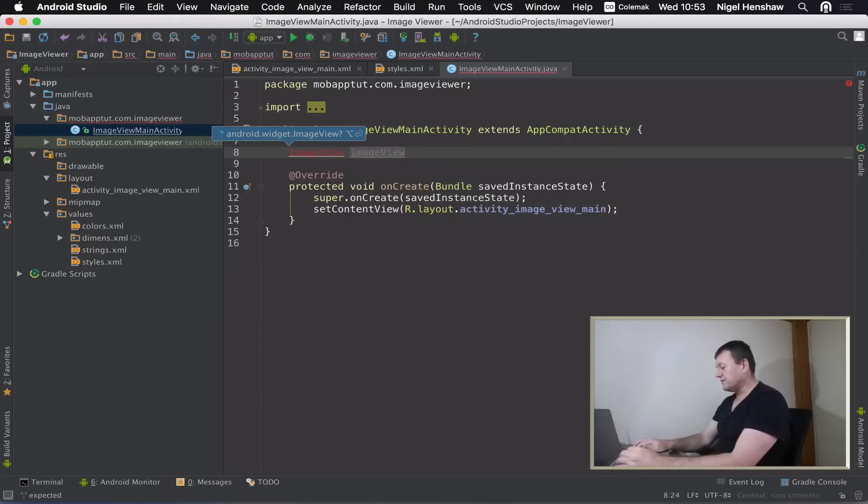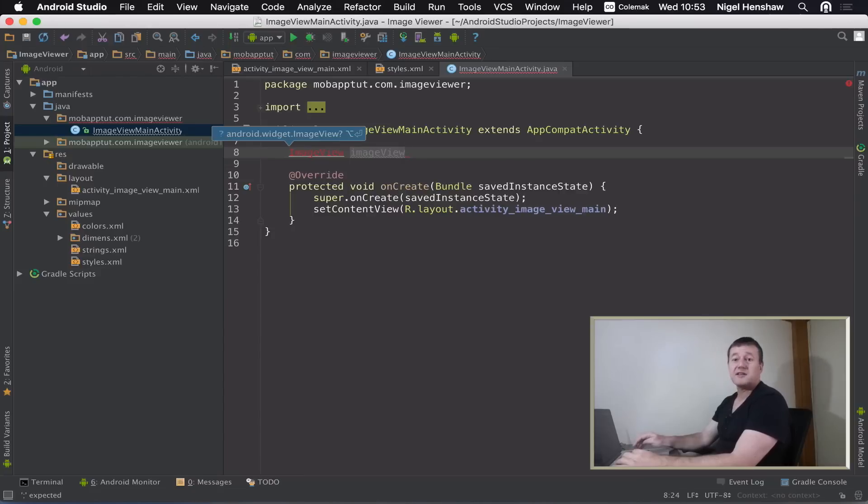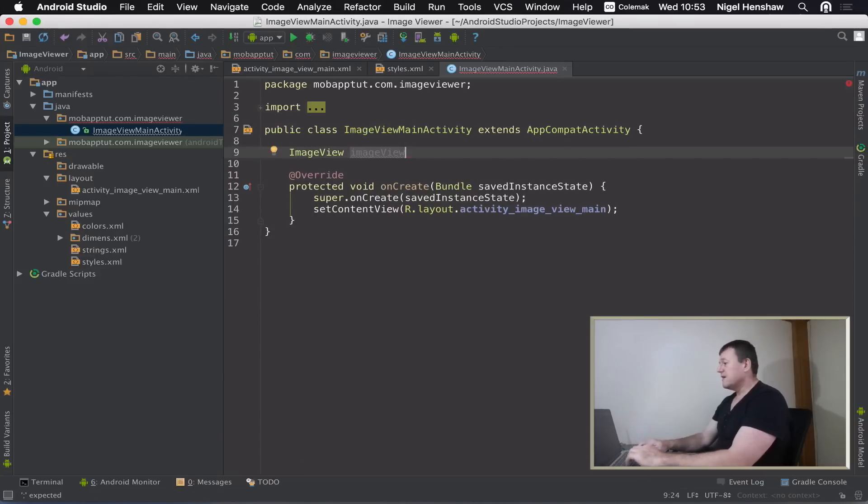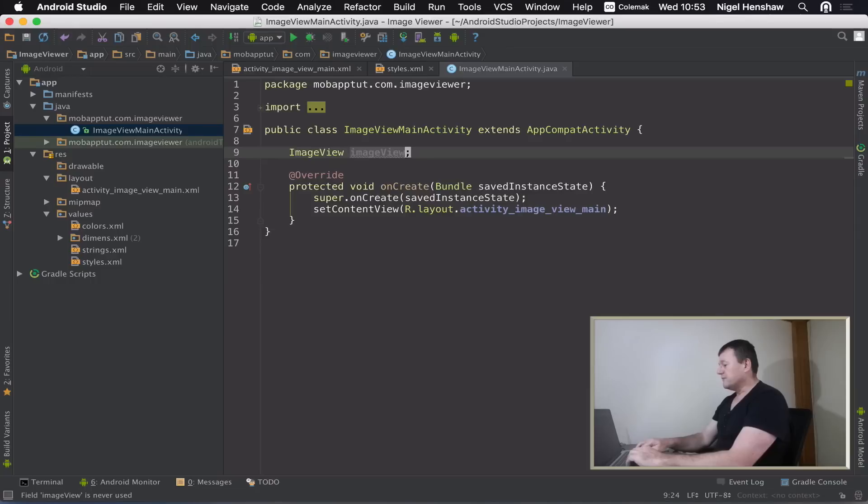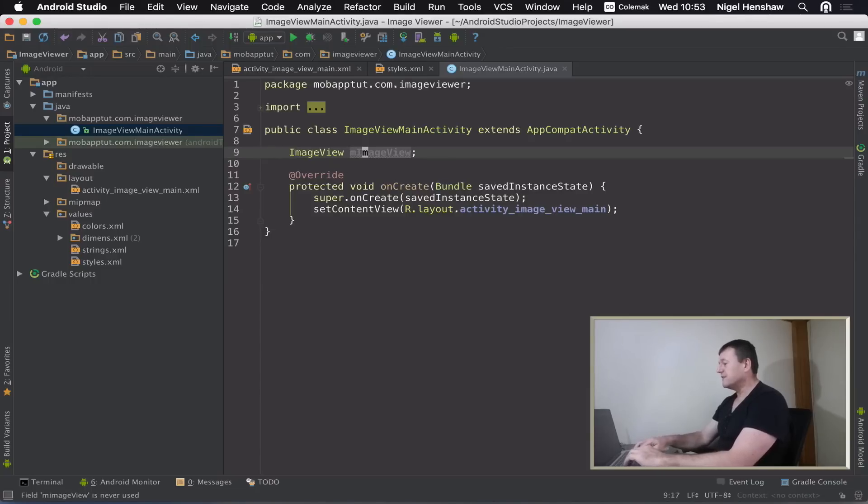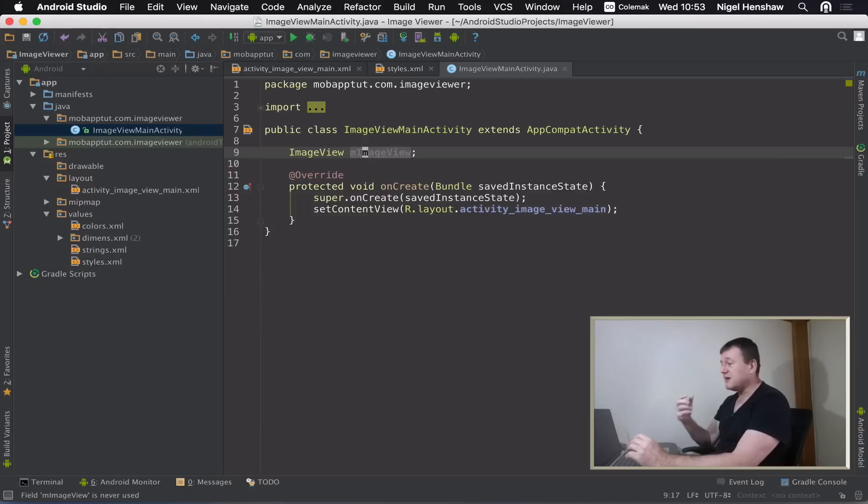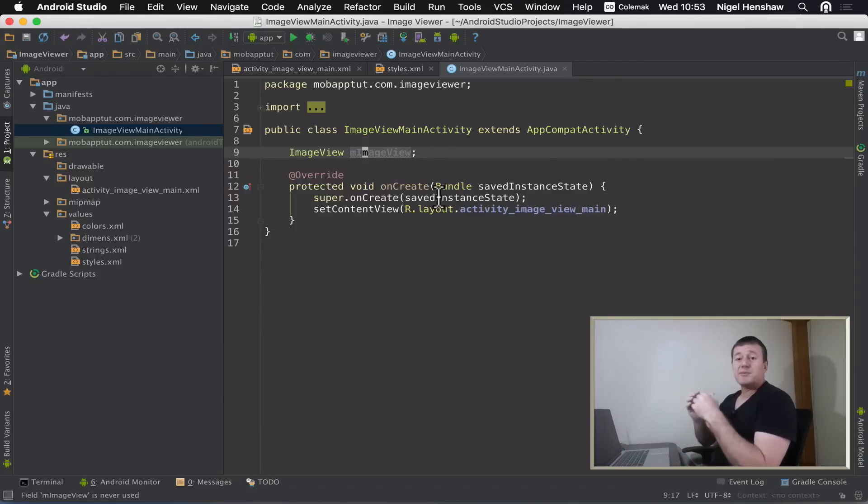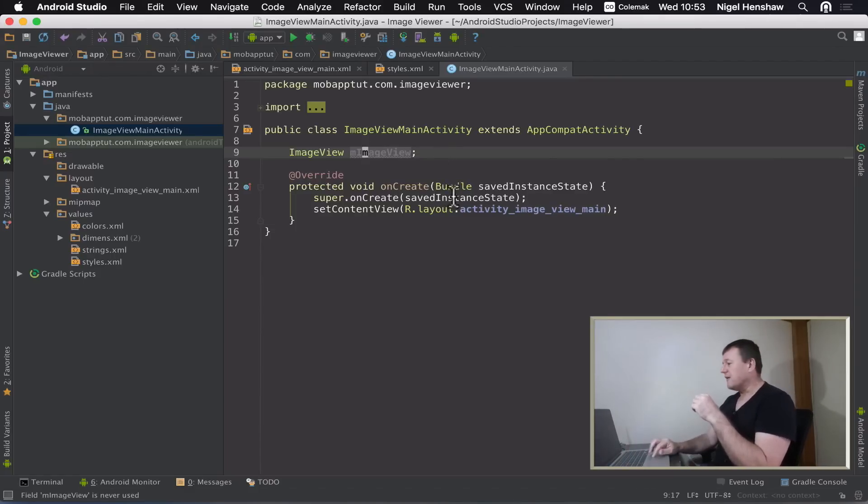I'll just call it imageView. I need to press, I'm on a Mac here, I need to press option enter just to get the library for that image view. That's been added as such, and we added a semicolon at the end. Let me just go back. Let me just call this a member - for naming conventions, an uppercase I. So I've got a member image view here.